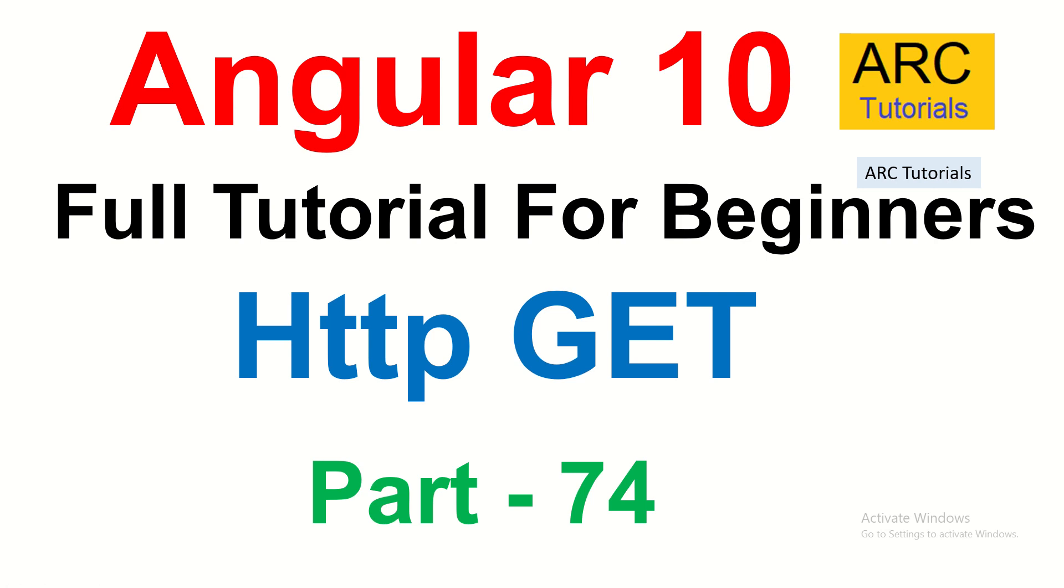Hi friends, welcome back to ARK Tutorials. This is Angular 10 full tutorial series for absolute beginners.